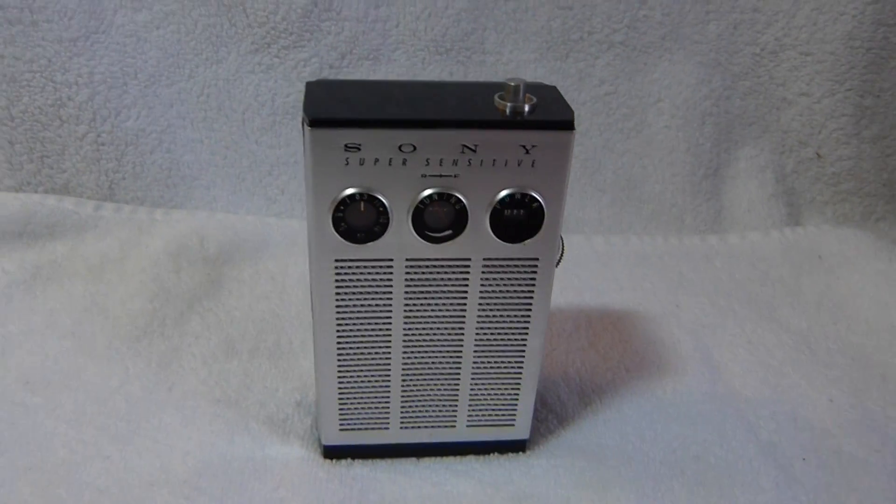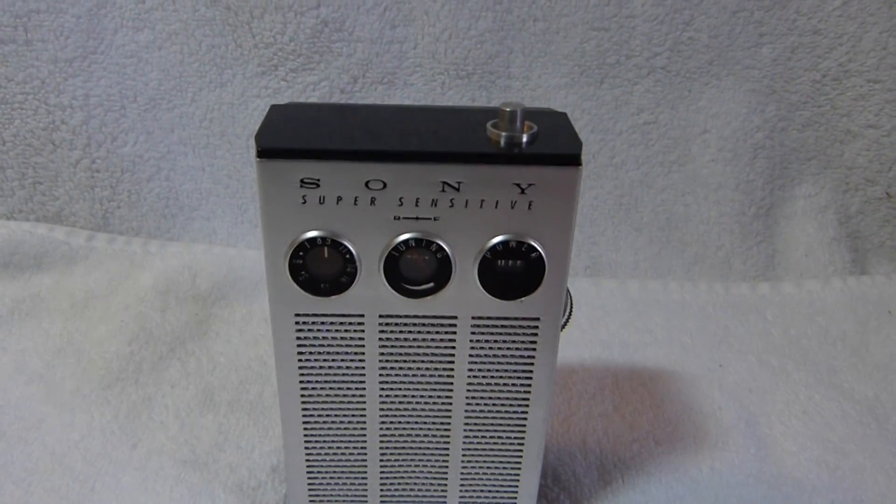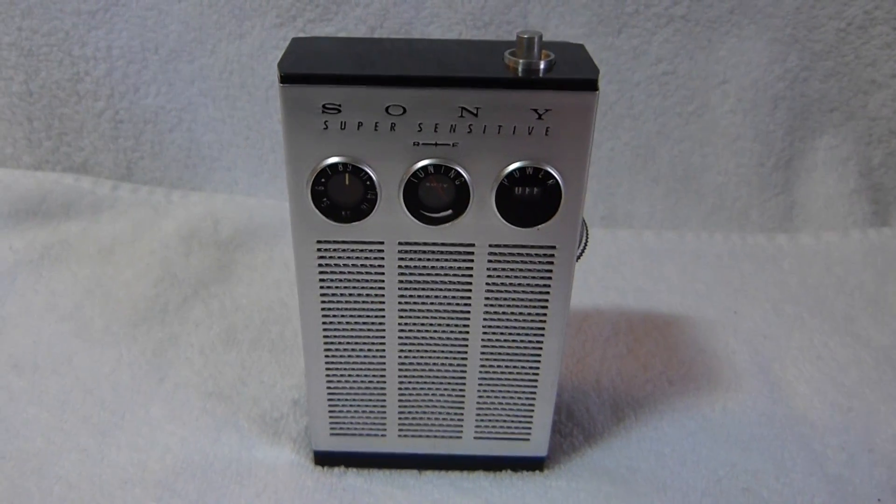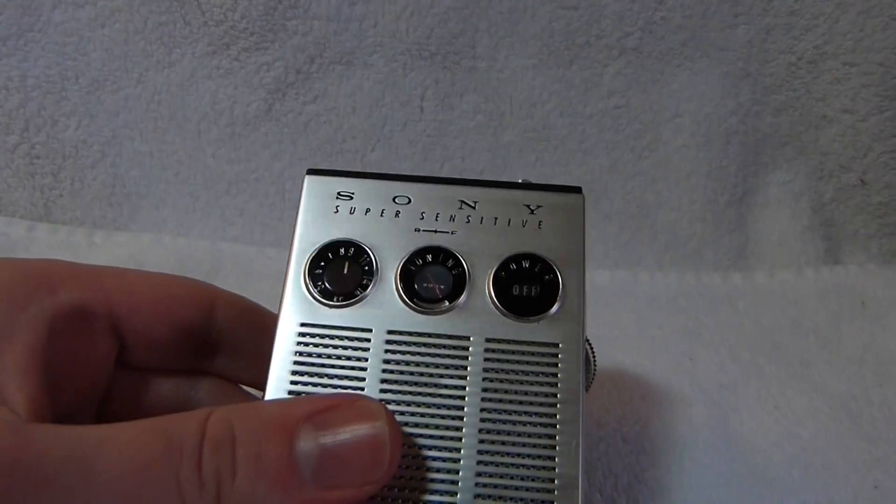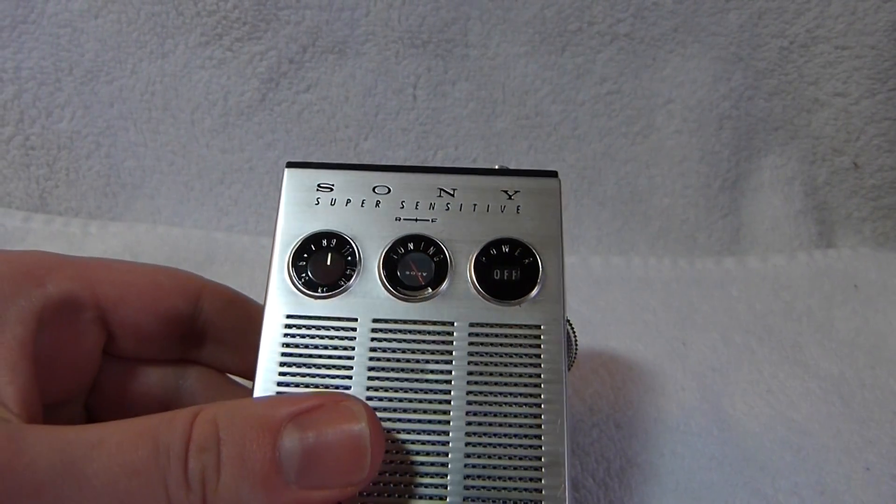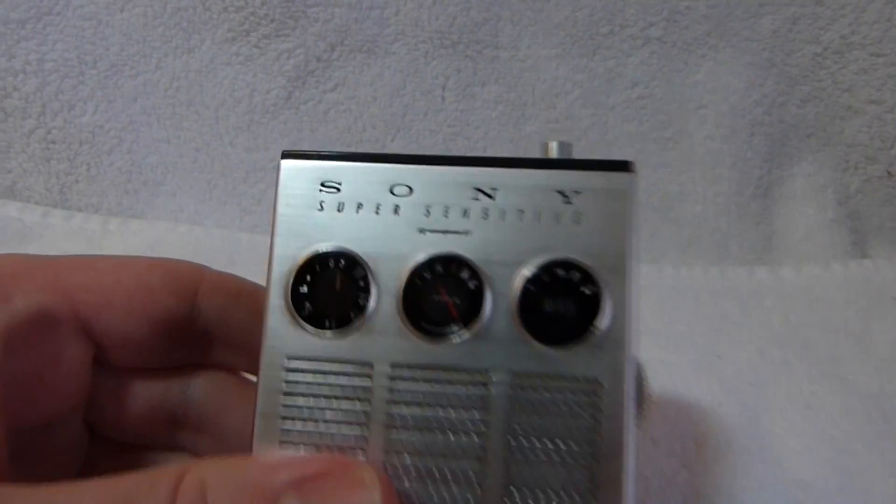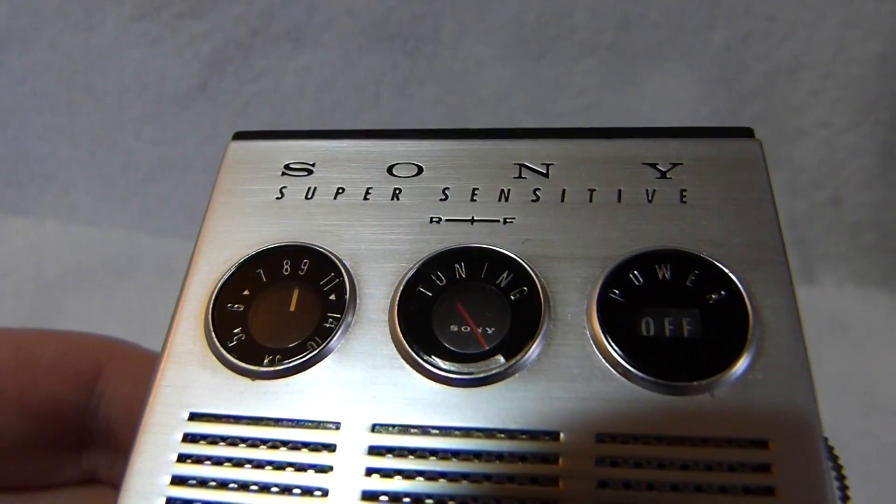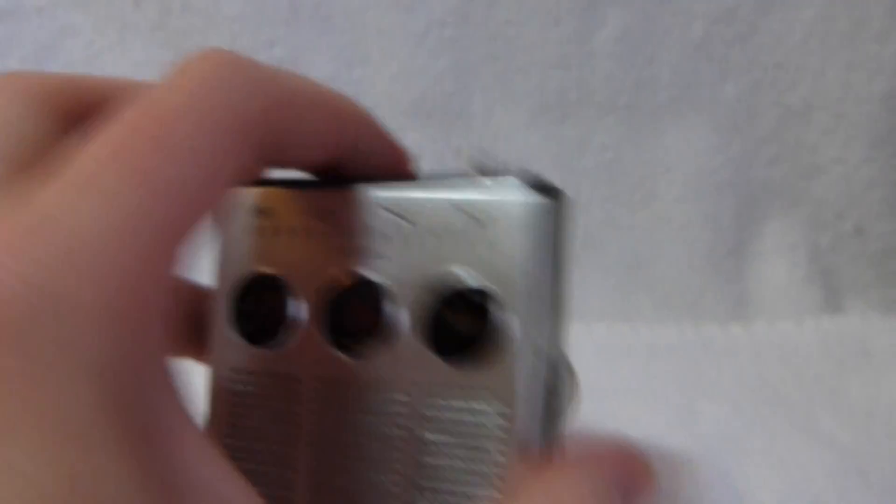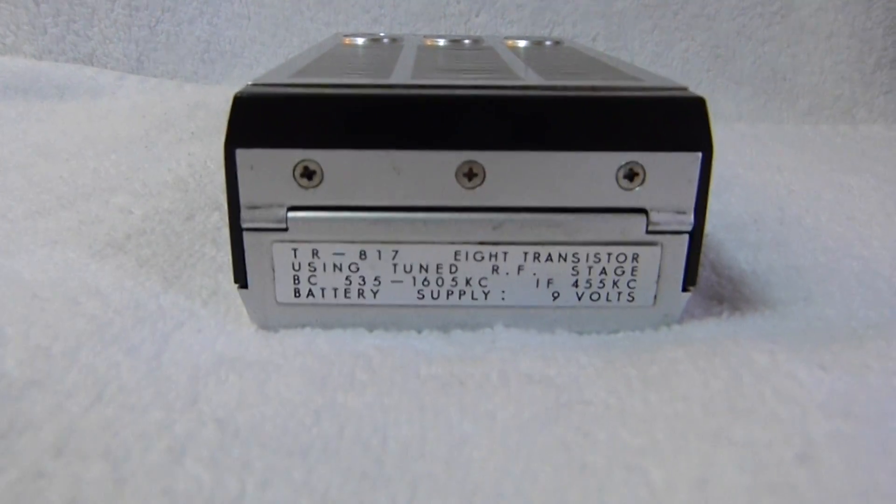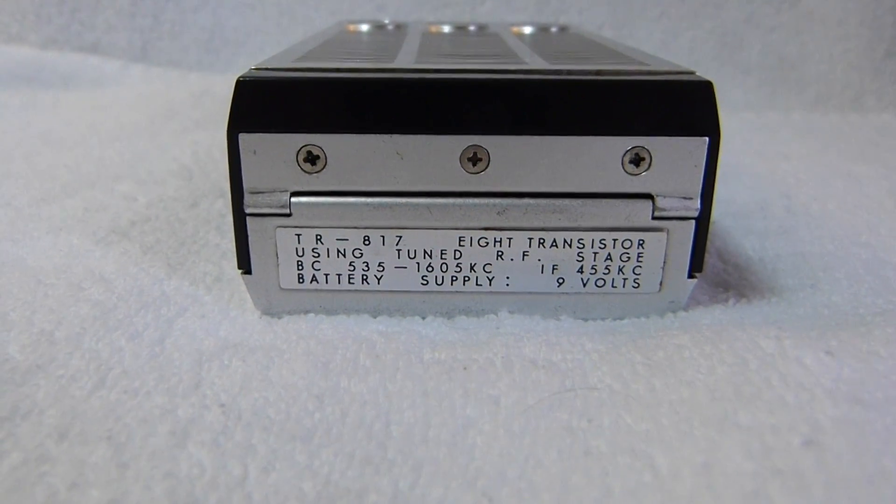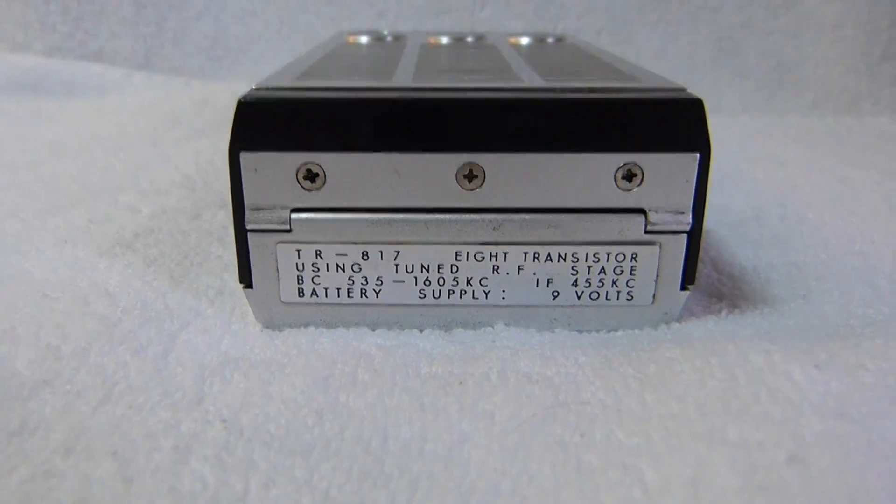This interesting little pocket size set here is the Sony TR817. You can see it's marked super sensitive and then in smaller print underneath it says RF. This is an 8 transistor set with a tuned RF stage as it states on the bottom here.